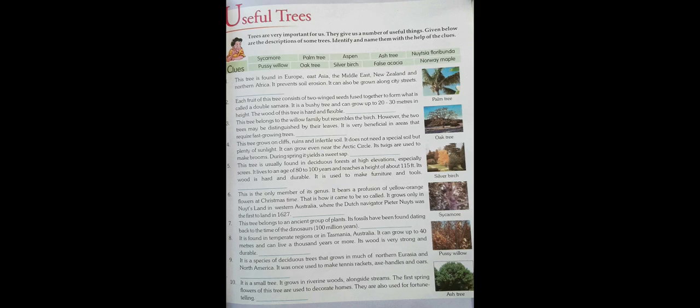Fill the answers in the blanks provided and learn this chapter properly, as exams will be conducted soon. You won't have time to learn all chapters at once, so keep learning — every day, one chapter. Be honest with yourself, learn the chapter, fill the book, and write whatever chapters have been given as homework in your copy as well, in good handwriting. That's all for today. Thank you, children.